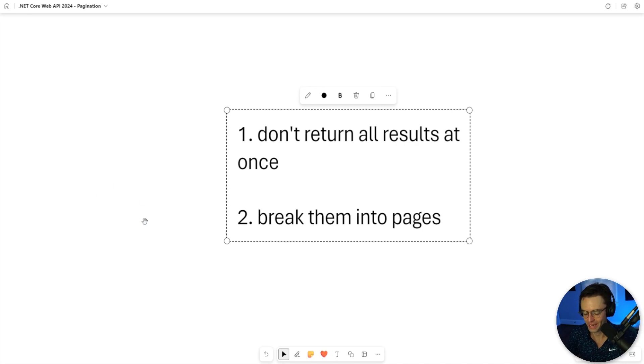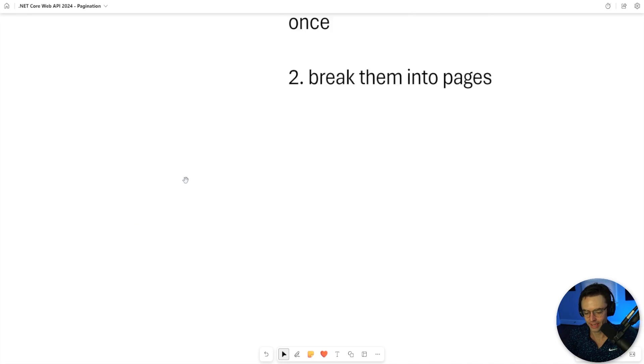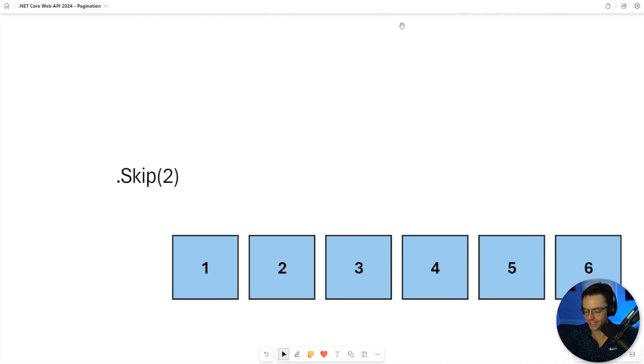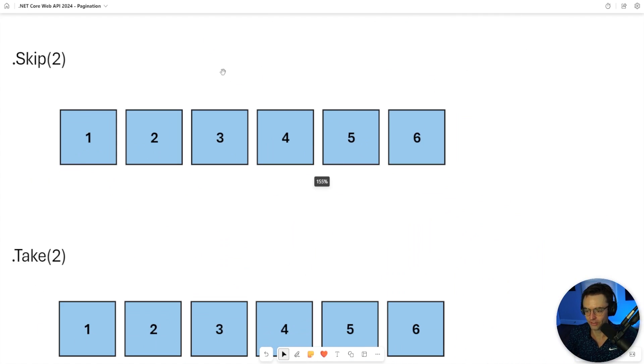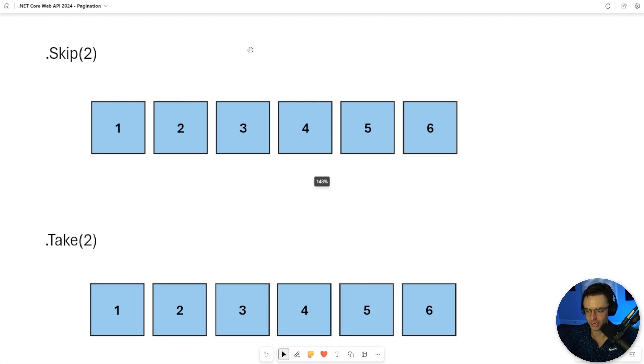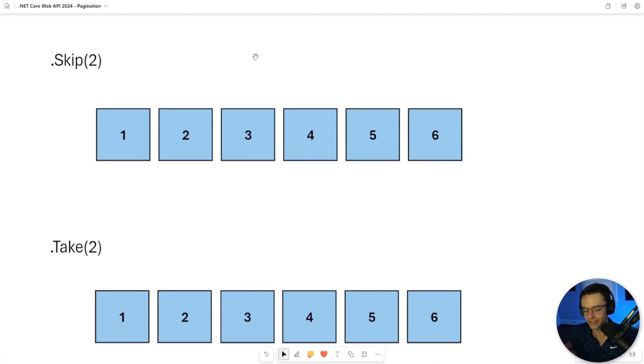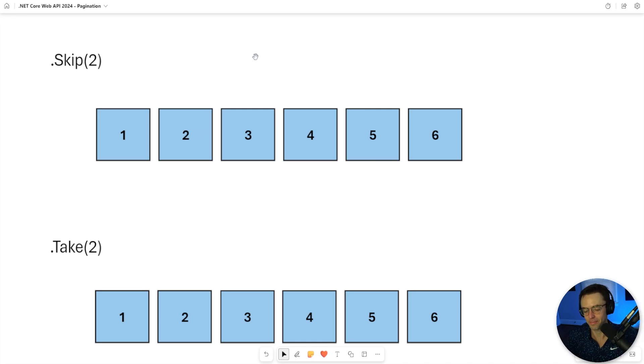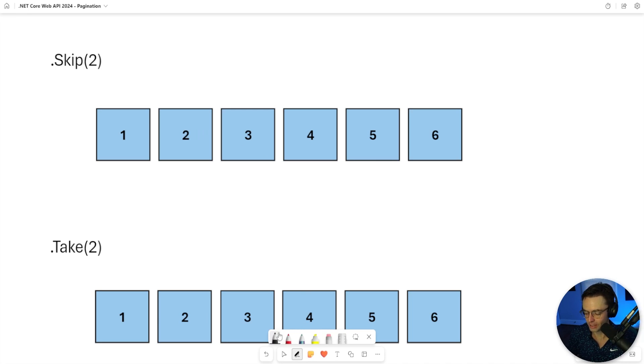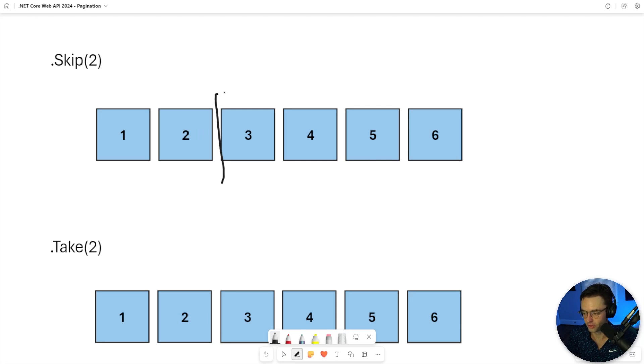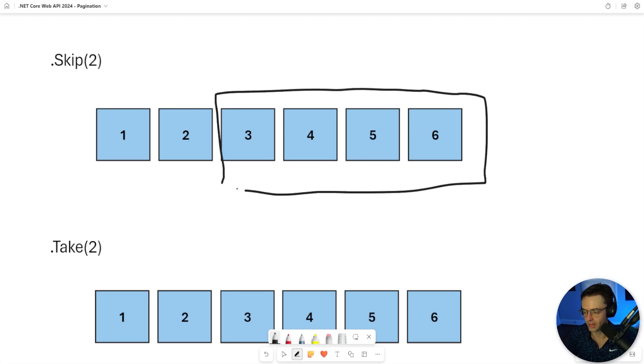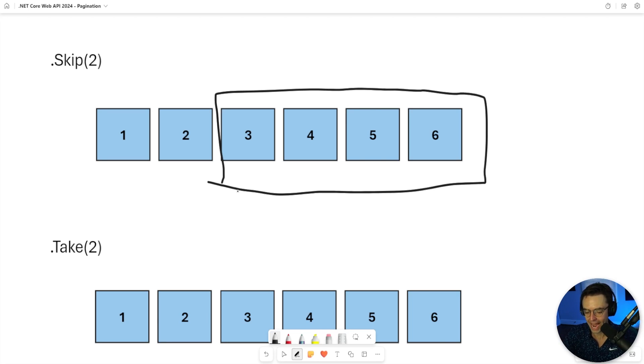But where it gets confusing is that we have this thing called skip and take. At a quick glance, you're probably thinking what does skip and take mean? But skip is just the way that it sounds - you are going to skip the first two elements and take the rest of the elements. But you may be thinking, well how does that create pagination?